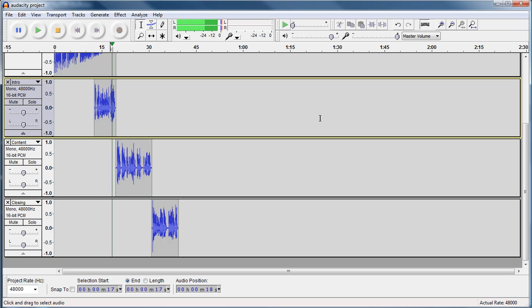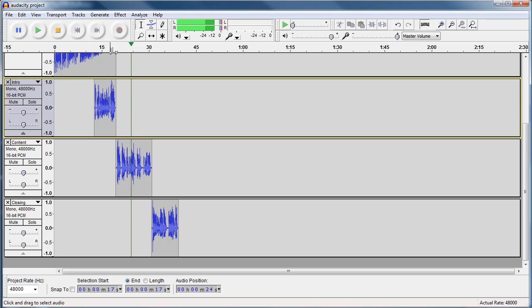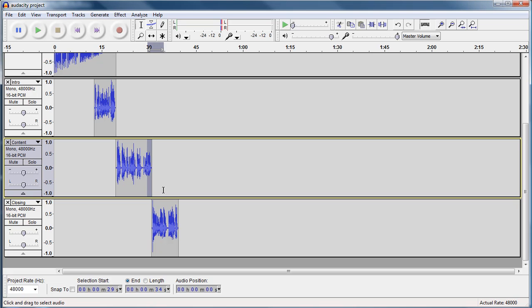At Athabasca University. In today's podcast, we are going to talk about Audacity, and recording are very simple. So that sounds pretty good from intro to content. Now from content to closing, let's see what that sounds like.